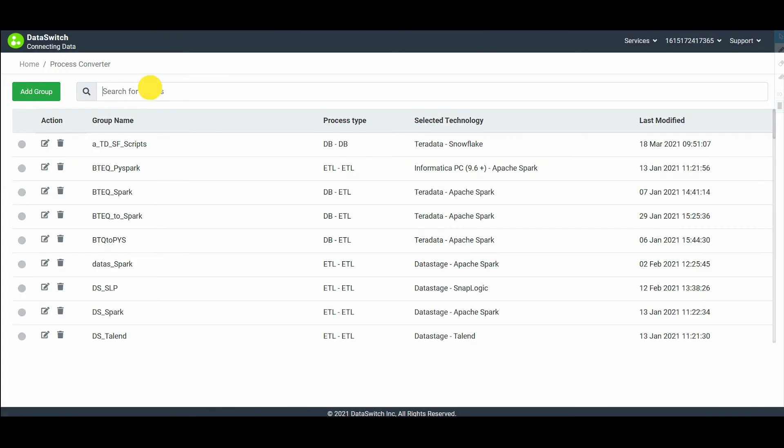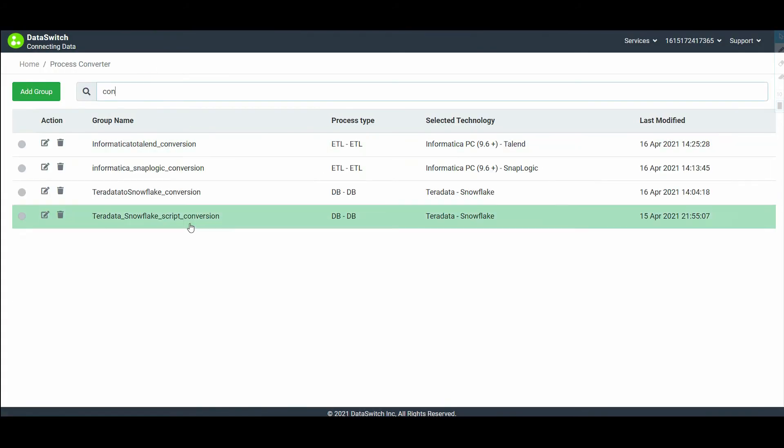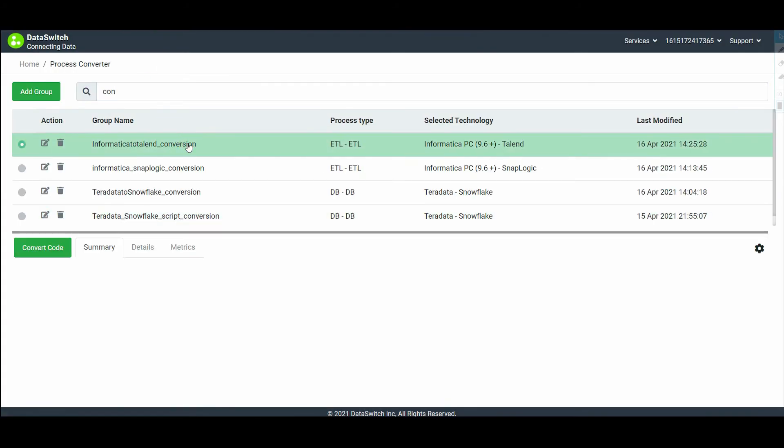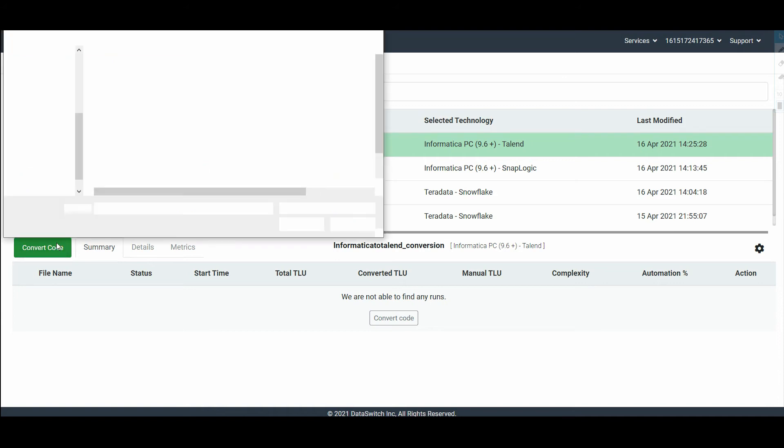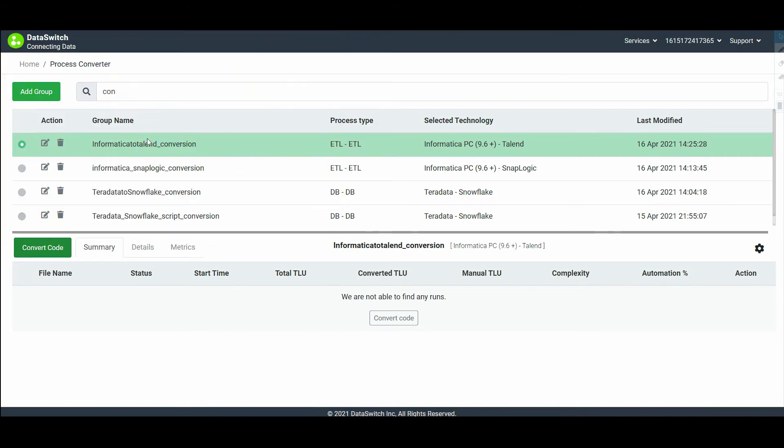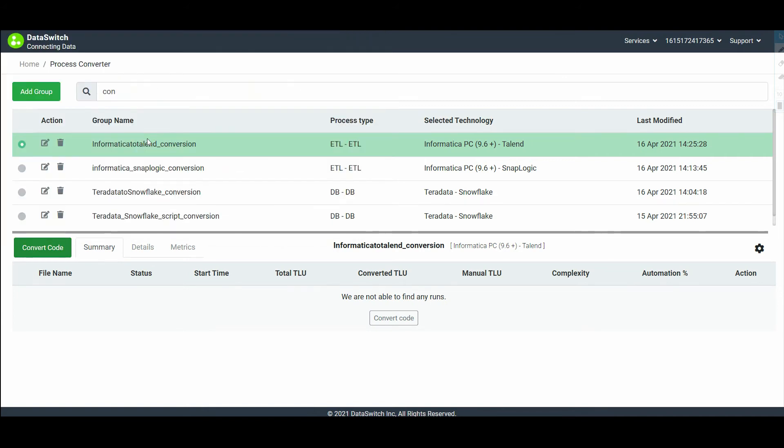In the dashboard, you can simply search for the group and select it. Click on the convert code button to upload the Informatica XML file, which contains the workflow information.